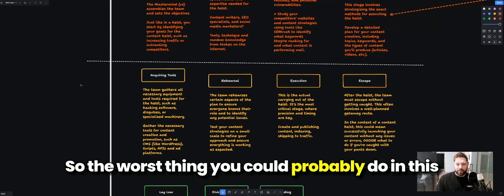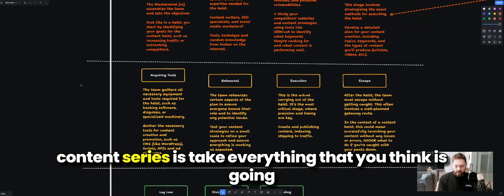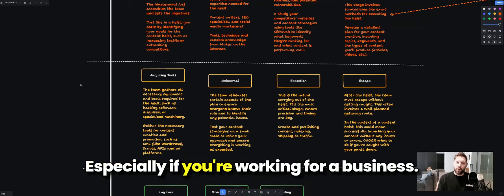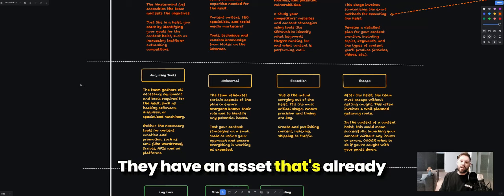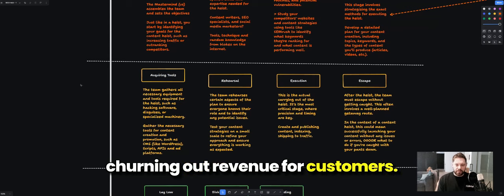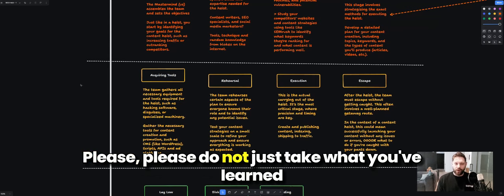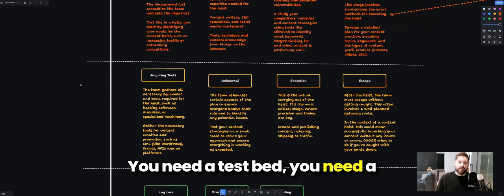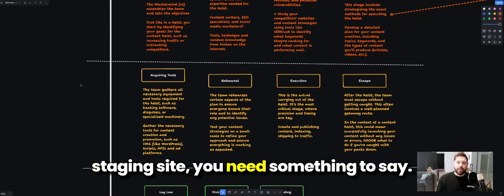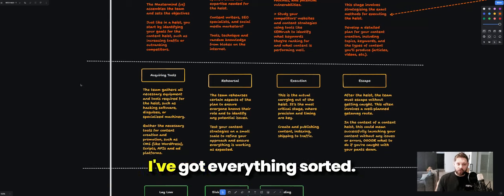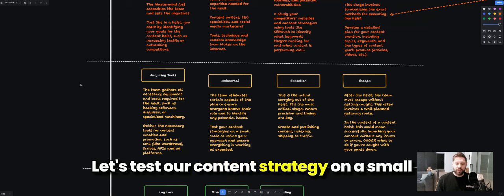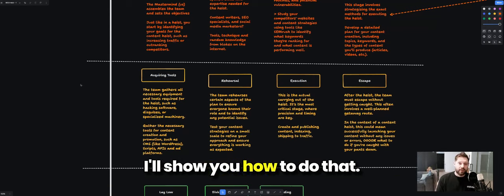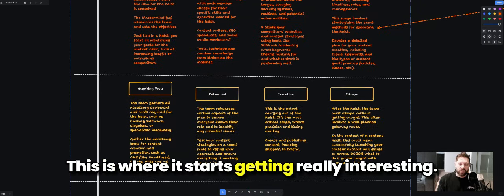Then we do a rehearsal. The worst thing you could do is take everything you think is going to work and just put it onto your live site — especially if you're working for a business with an asset already churning out revenue. Please do not just throw it as a test onto that. You need a staging site, a test bed. Test your content strategy on a small scale, refine it, ensure everything works, and then I'll show you how to do that.